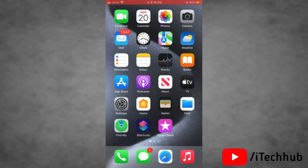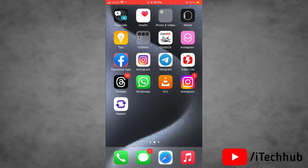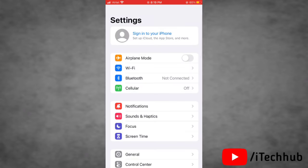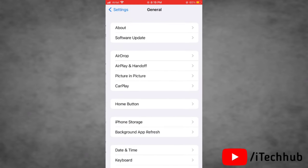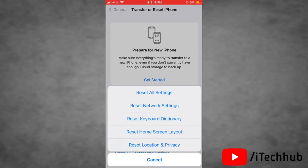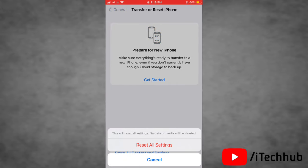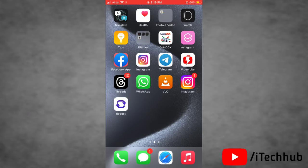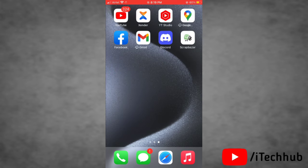The eighth solution is to reset all settings on your device. Launch the Settings app, tap on General, scroll down and tap on Transfer or Reset iPhone, then tap Reset. Tap on Reset All Settings and confirm by tapping Reset All Settings again. This will reset all settings on your device. Hopefully these solutions will help you fix the contact photo and poster disabled issue on iOS 17. Thank you so much.